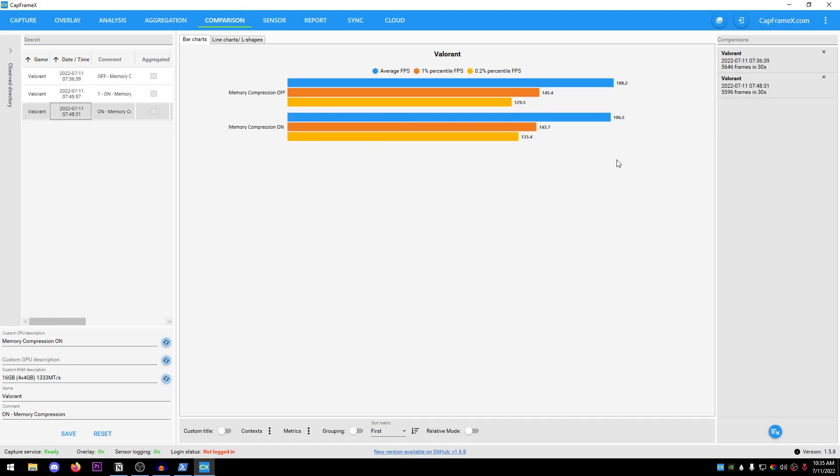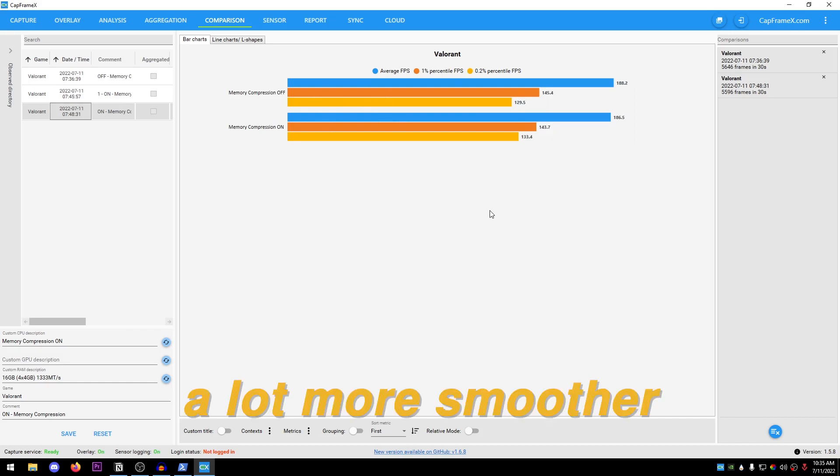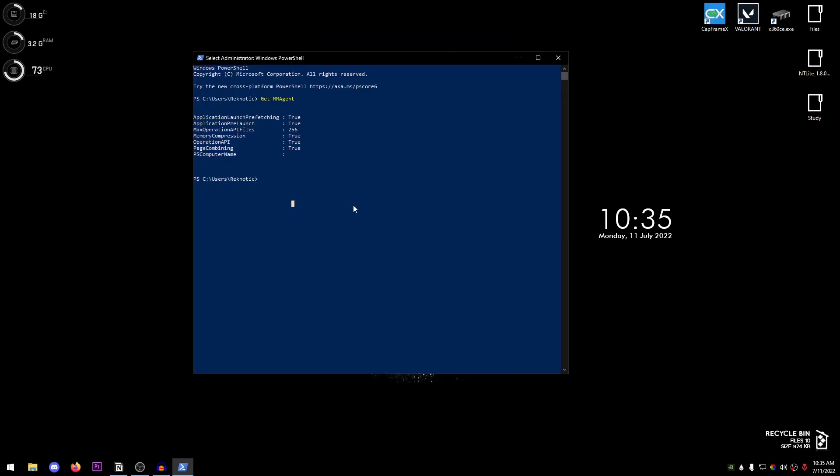Now I know that the difference in FPS is not that much, however the memory compression off was a lot more smoother and less hitches or stutters as compared to the memory compression on. So now let's move on to how do we go ahead and enable or disable it.